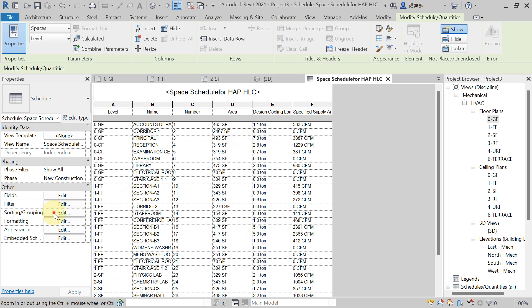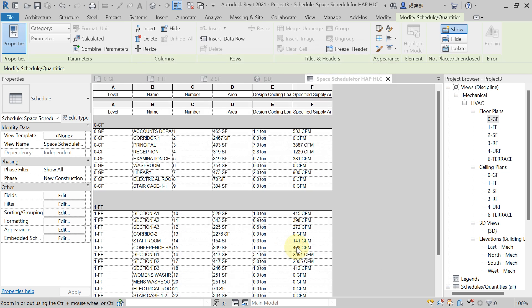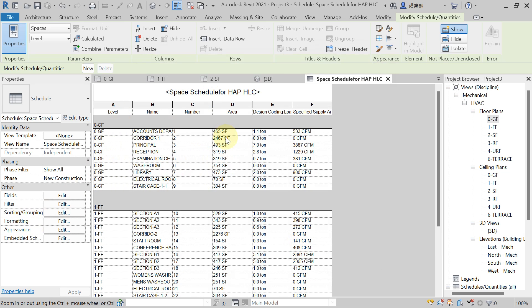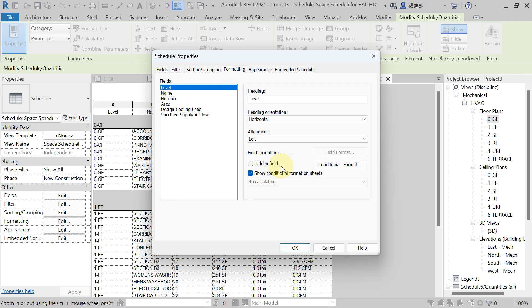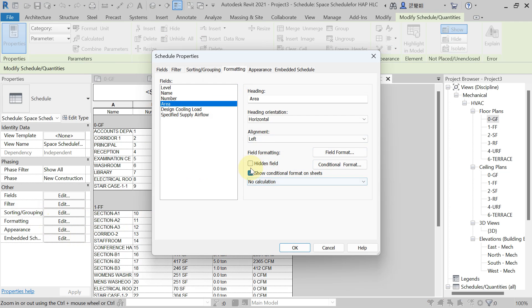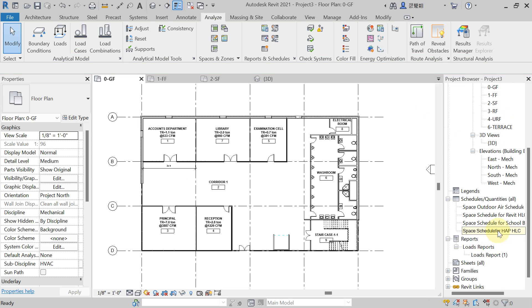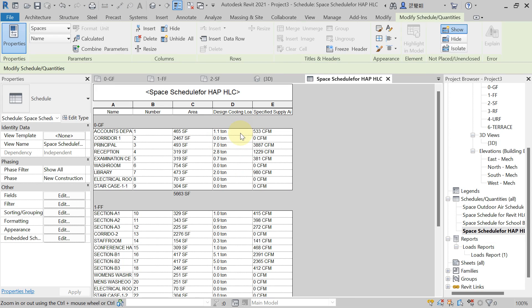In Sorting and Grouping, sort by Level. Select the total in header/footer, and add a blank line if you want. In Formatting, select the Level field and check Hidden. For the Area field, select Calculate Total in formatting. Now the area is visible. This is how you create the space schedule for HAP heat load calculation.